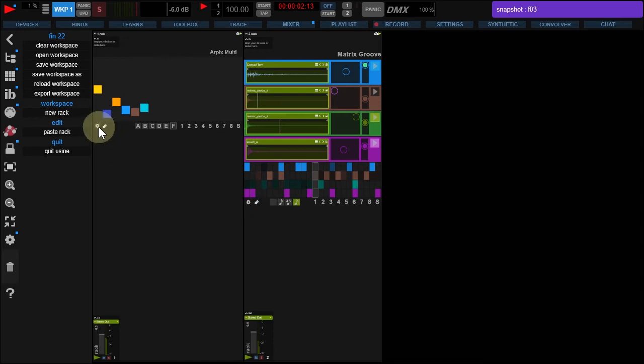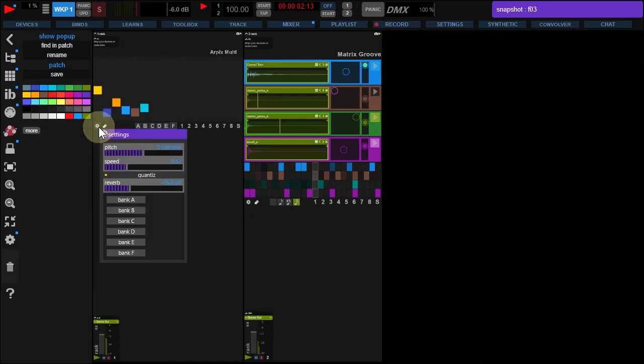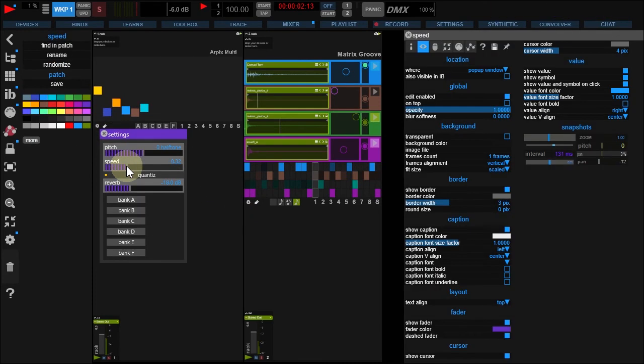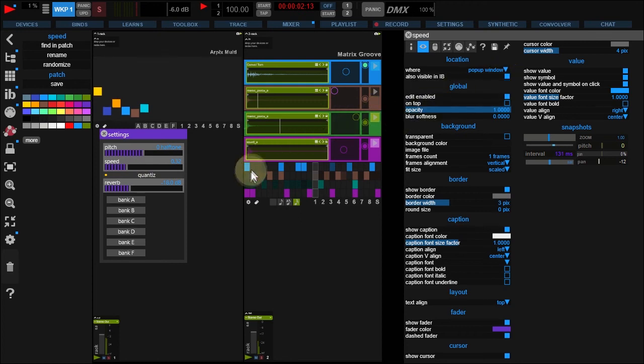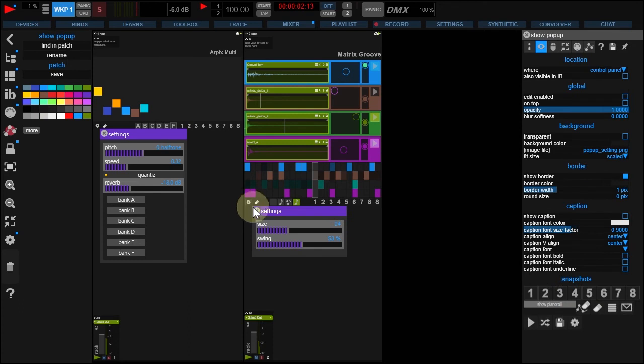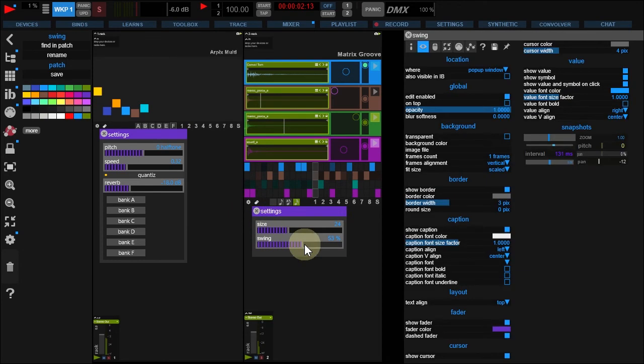Now, click Arpix Settings button. Right-click Speed and add it to Interface Builder. In Matrix Groove Settings, add Swing to Interface Builder.